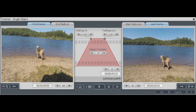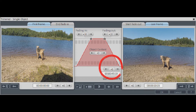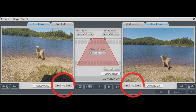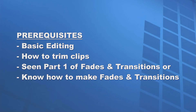The object trimmer can be used for making a precise fade in and fade out, moving or nudging an object on the timeline, precise trimming, moving object content, and creating a transition. I'm going to assume that you know how to do basic editing, what a trim clip means, and that you have watched at least part 1 of Fades and Transitions, or already know how to use fades and transitions.